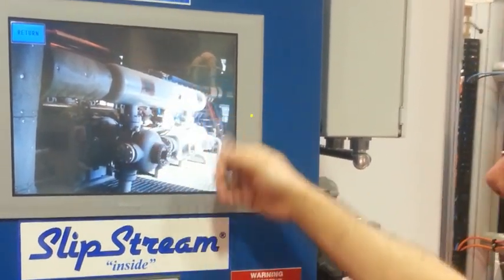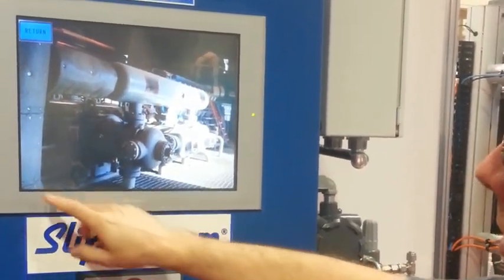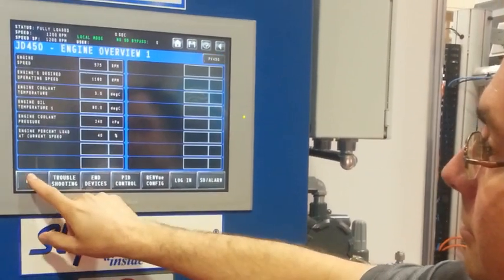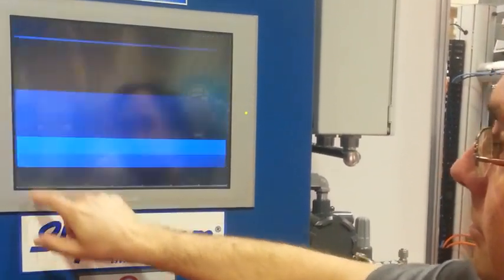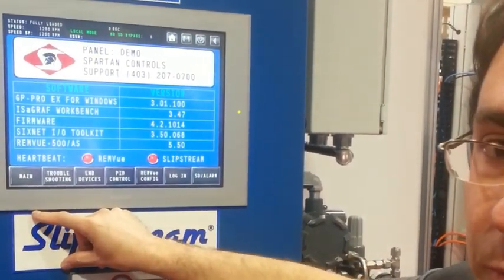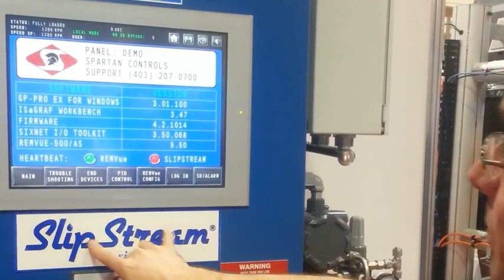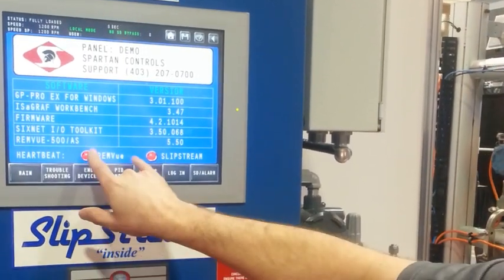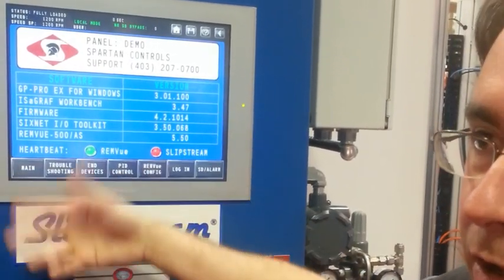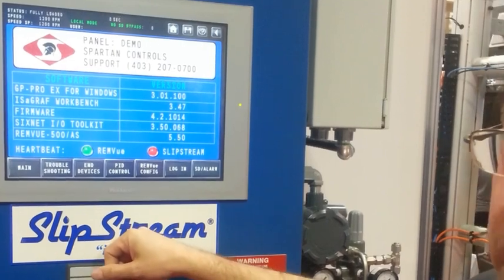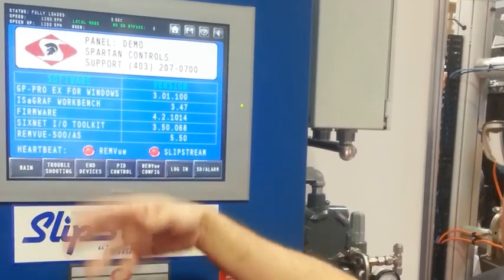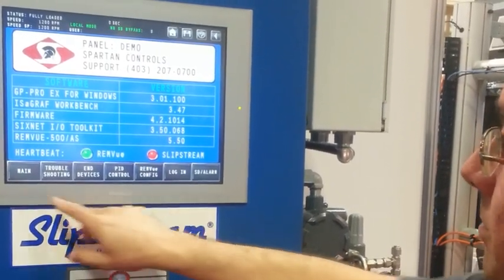We've got a picture of a compressor in the background. And finally, our support screen for Colin for help. These two lights flicker back and forth to indicate the health of the microprocessors in the background, and they indicate that the microprocessors are actually still computing their software.